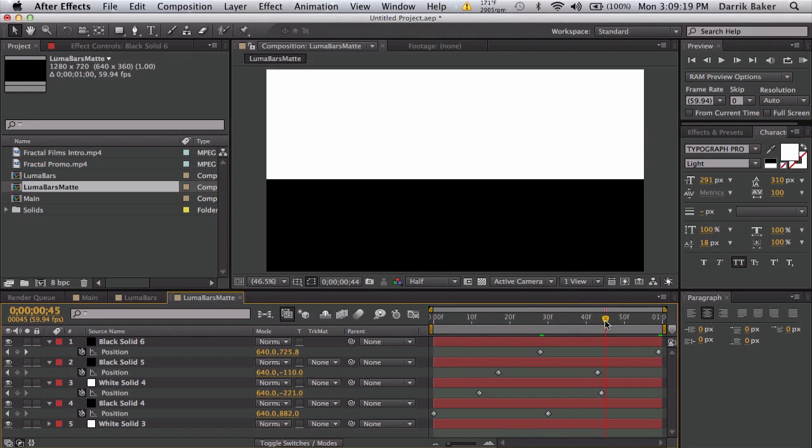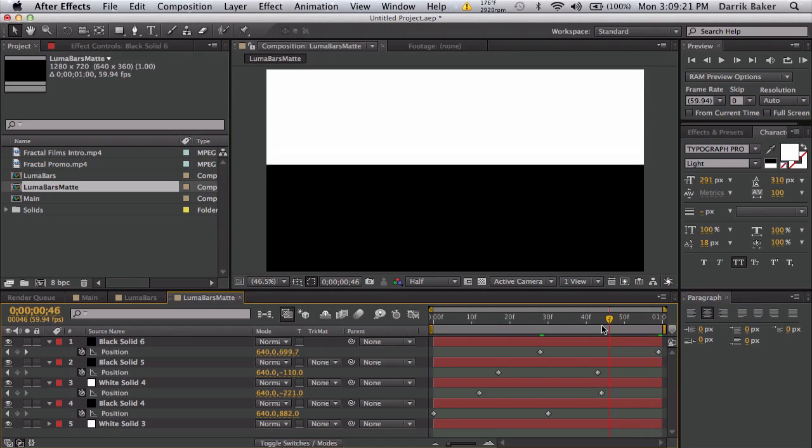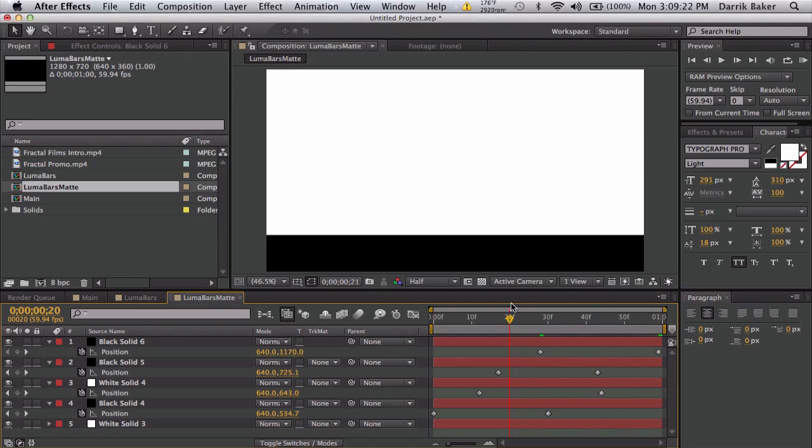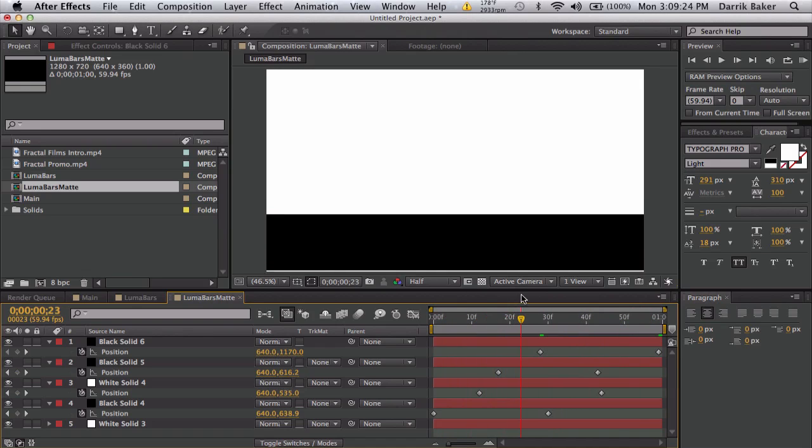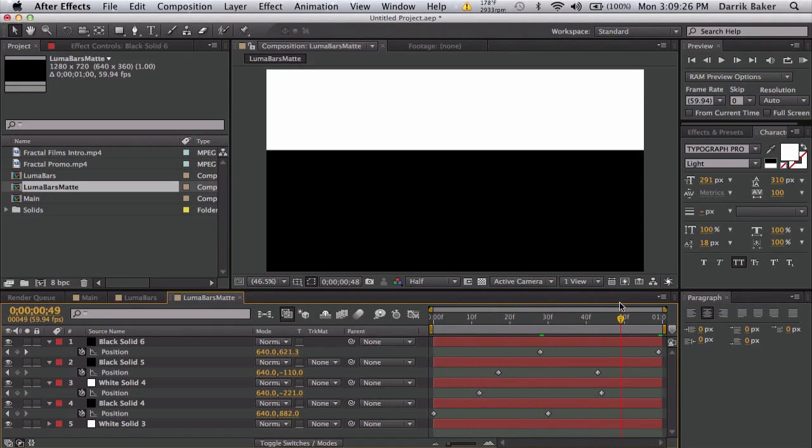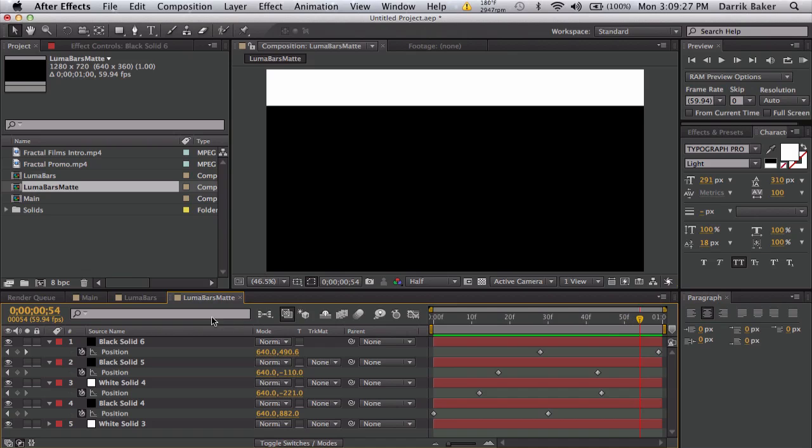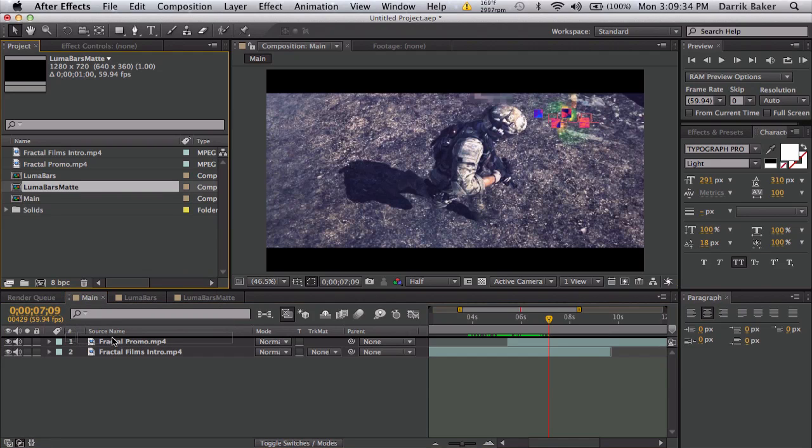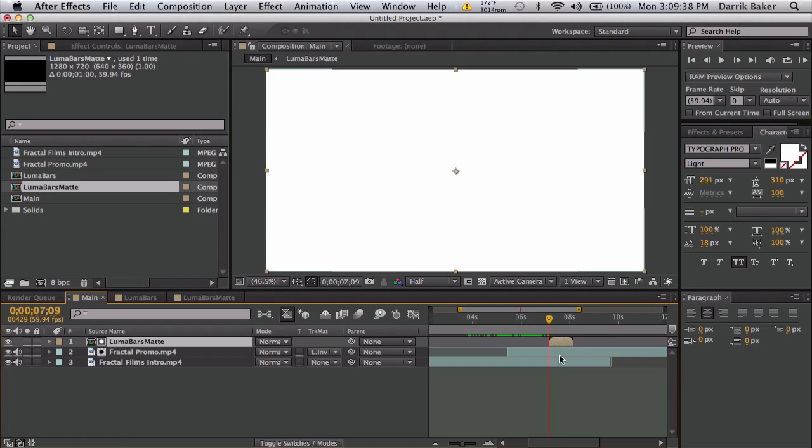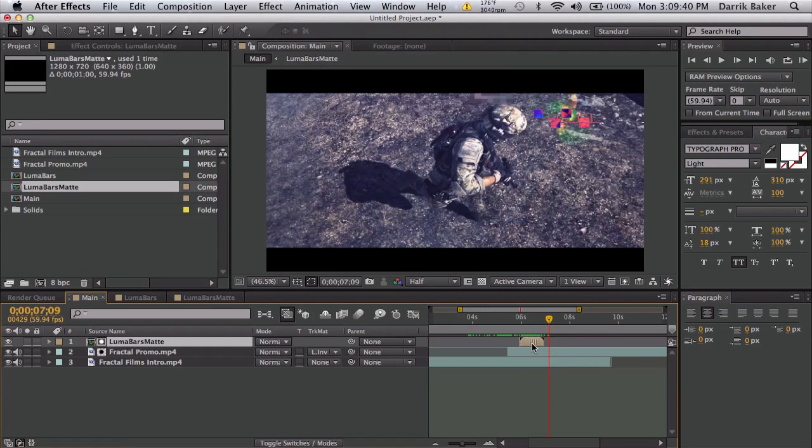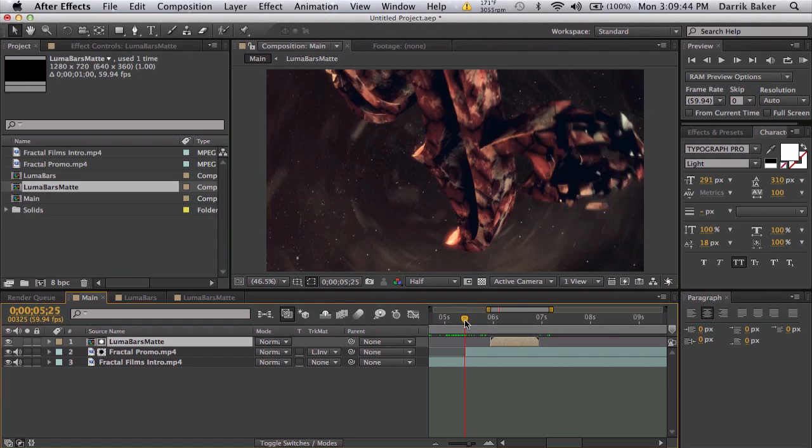Randomness. You can make it as complicated as you want or as simple as you want. Just some layers going up and down overlapping each other. Back in our main comp, drag out your luma bars matte on top of your second clip that's overlapping. Push bracket to snap to your time indicator.